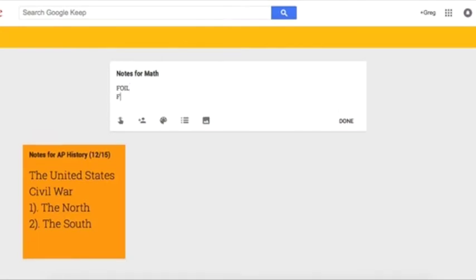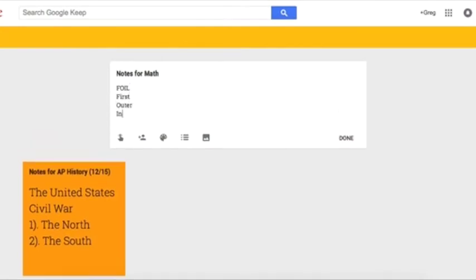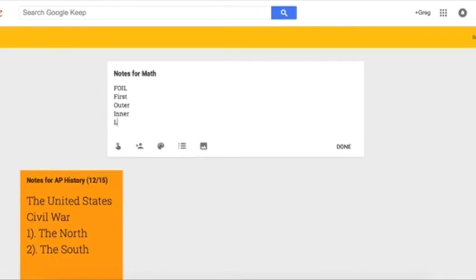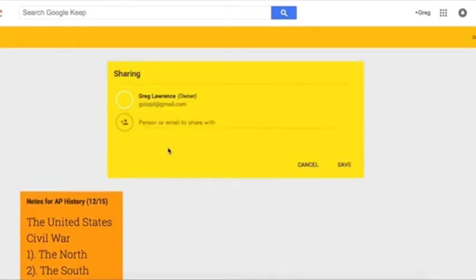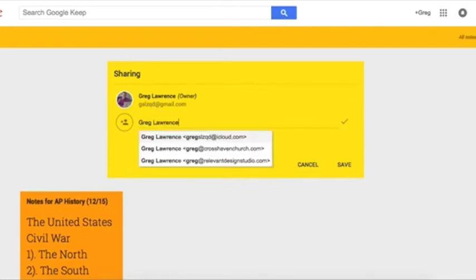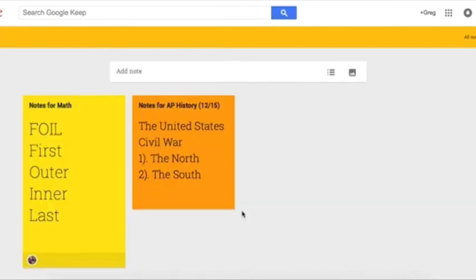With Google Keep, you and your students can quickly capture notes in class. With a smartphone, you can take a photo of the smart board and dry erase board and store it in your notes. Best of all, all your notes are searchable in Google Keep. Google Keep makes it easy to capture notes and share it with friends to study.